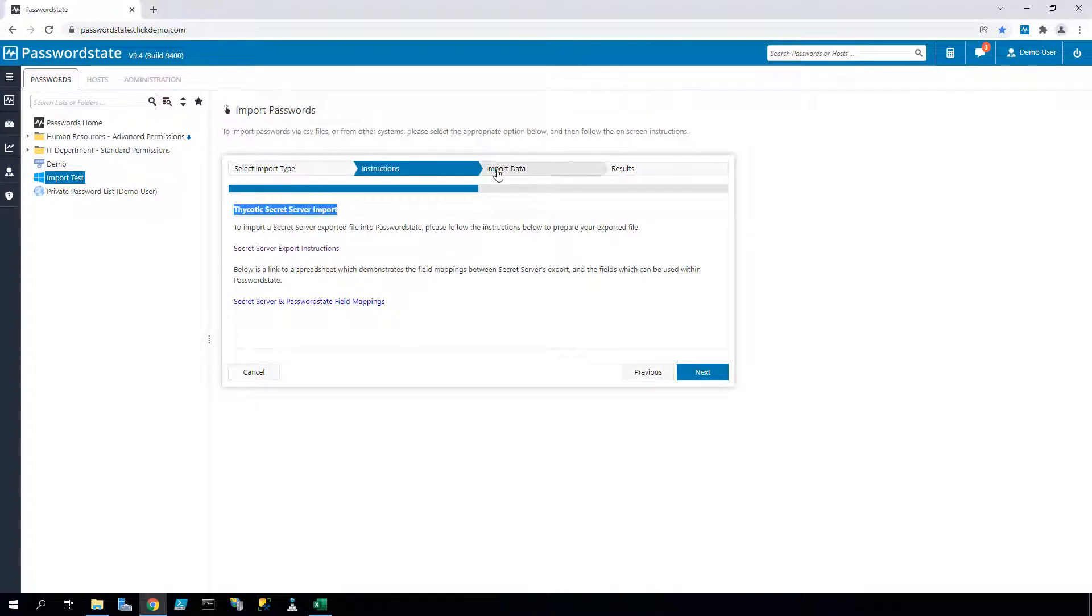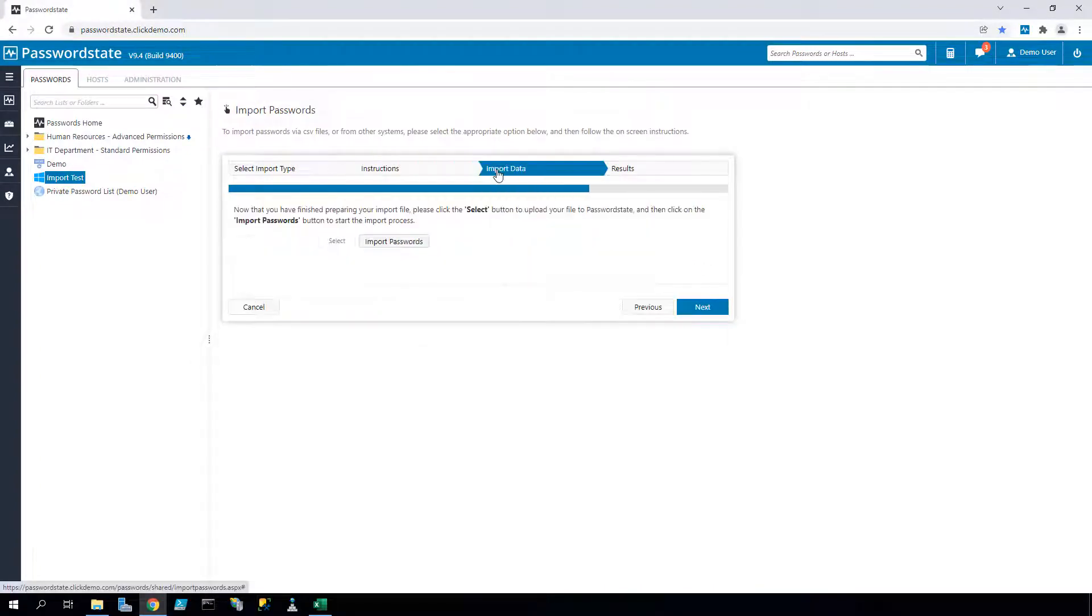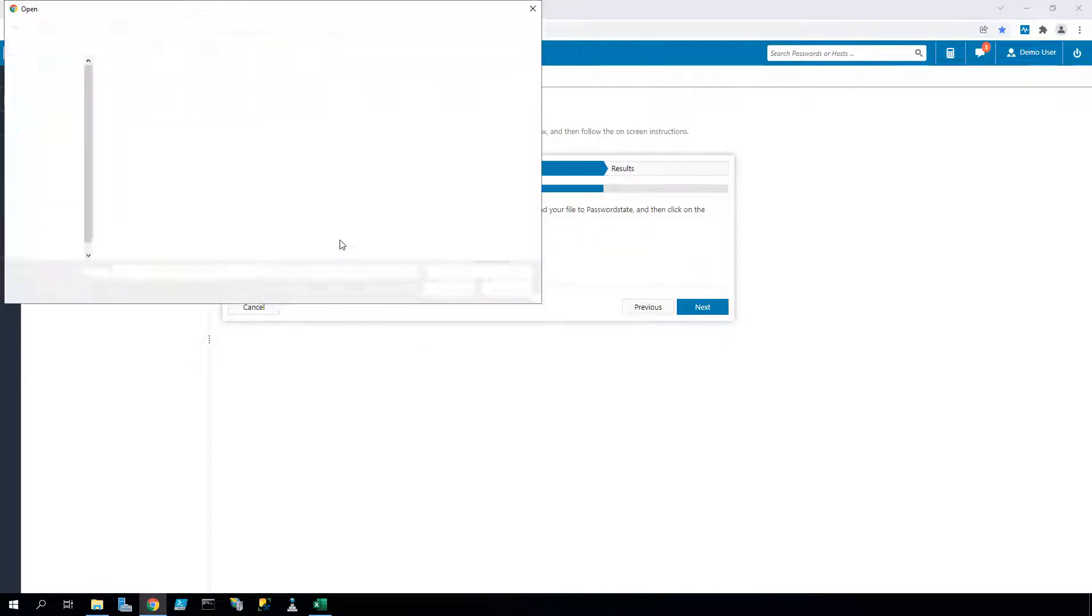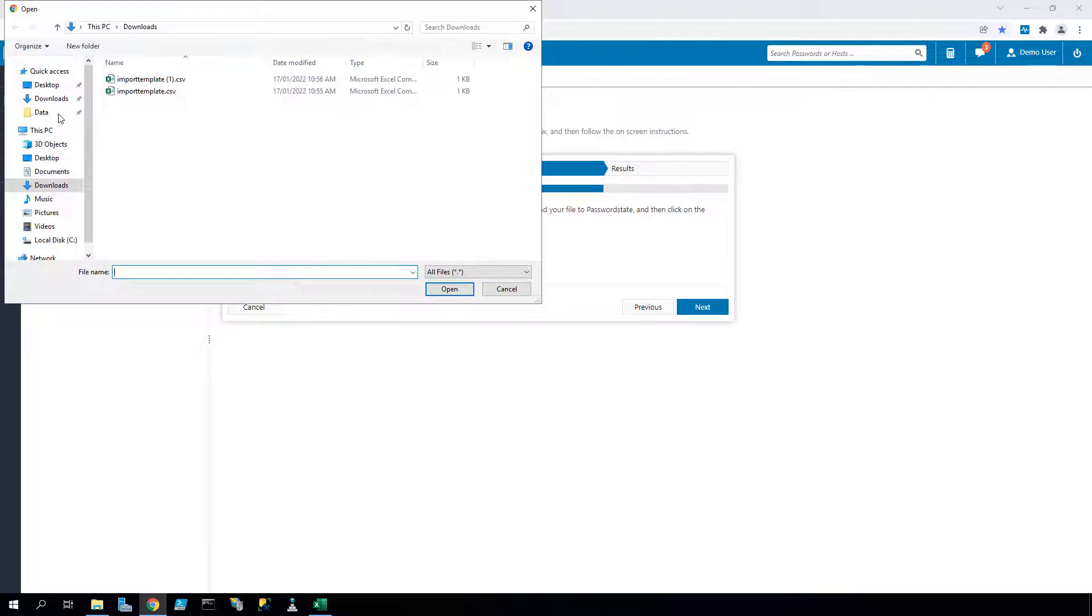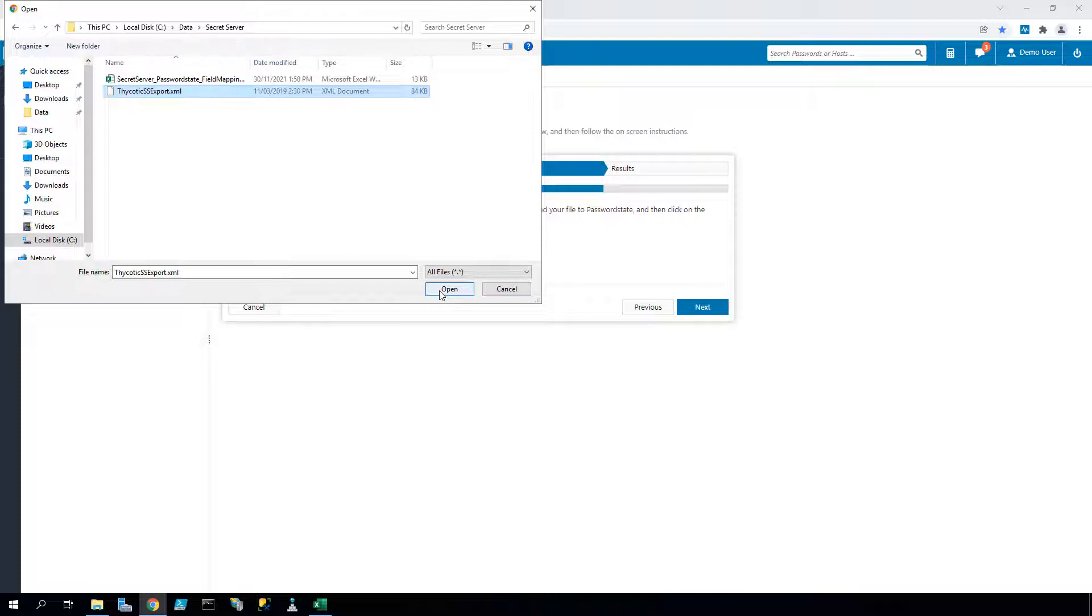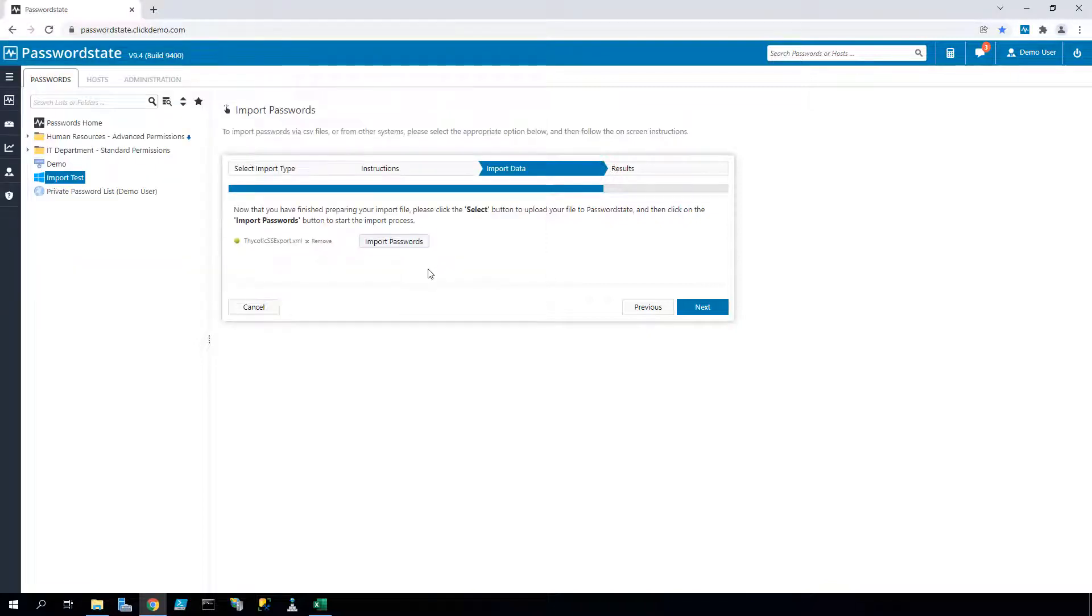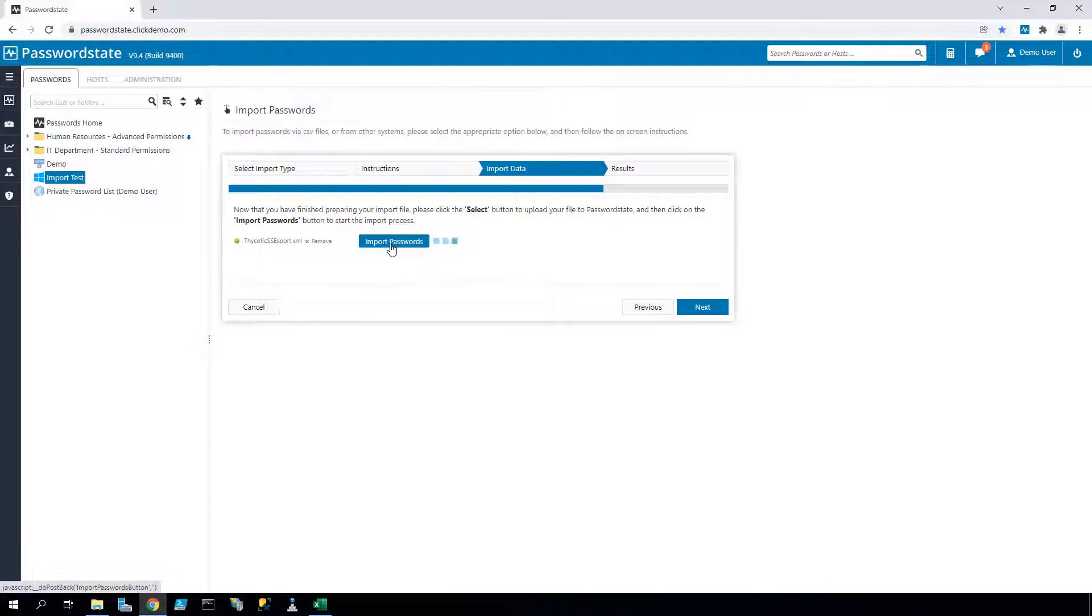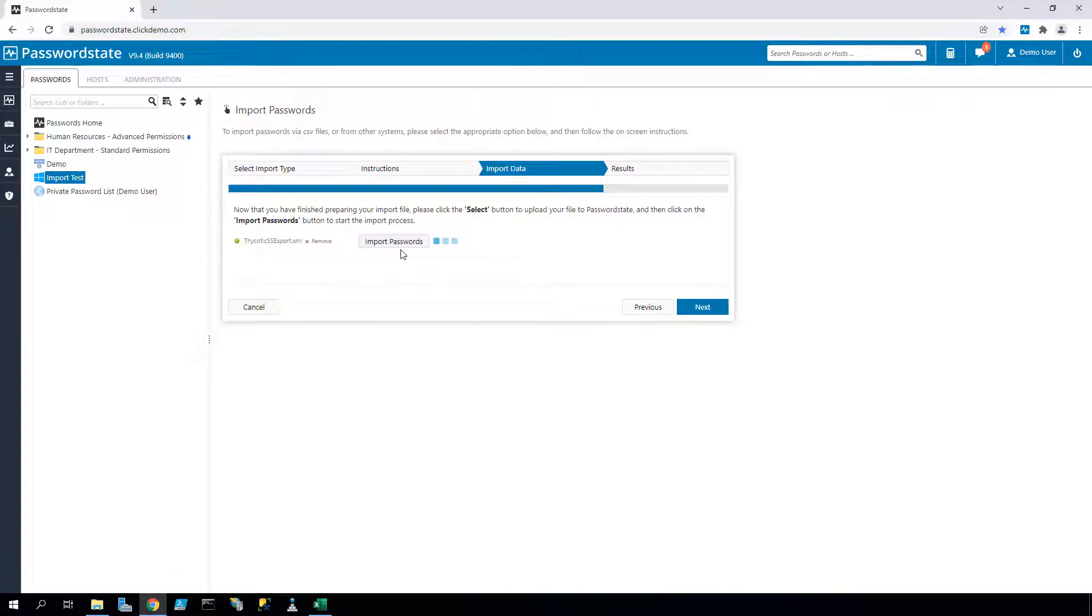But for the purpose of this video, I've already exported data from a Secret Server environment into an XML format, and all we need to do is import that XML file within the wizard. This will create a top-level folder and it will start building all folders and password lists beneath it, and it will try to mirror your Secret Server environment as much as possible.